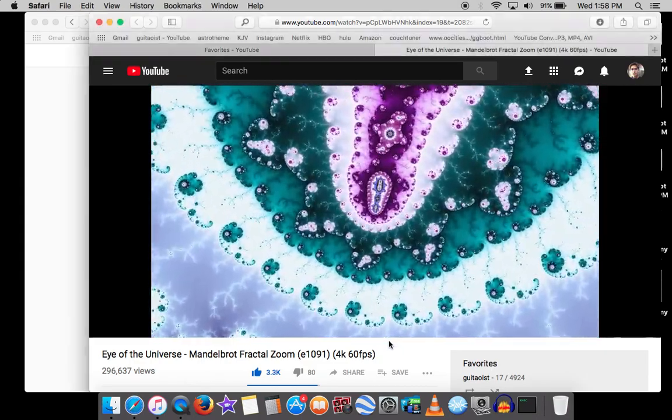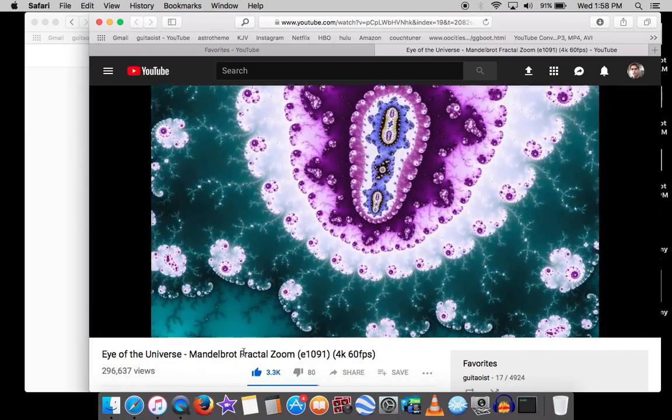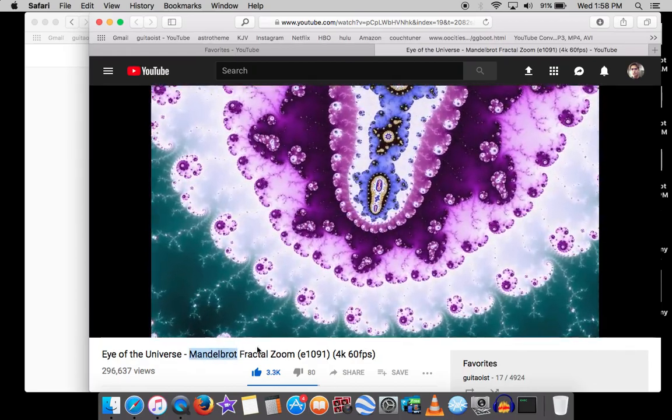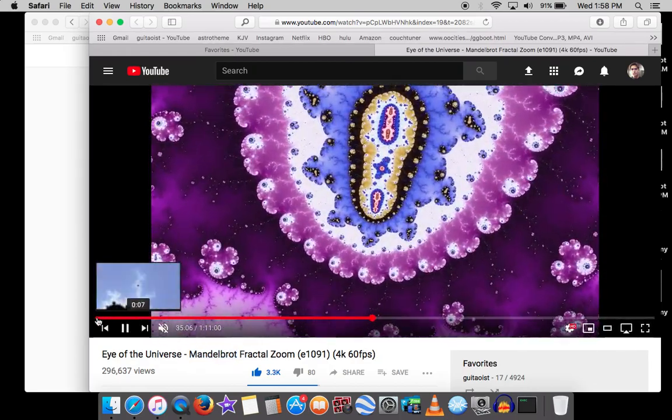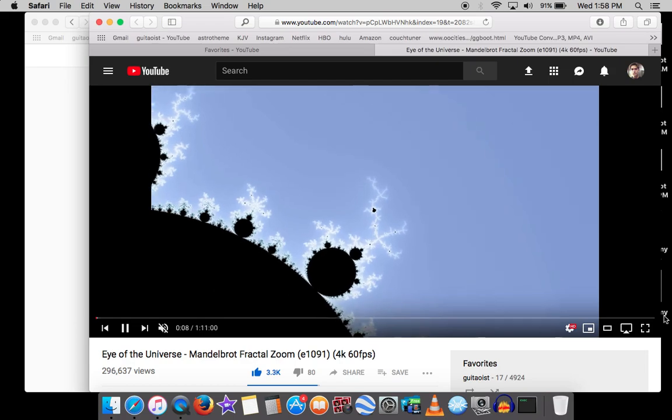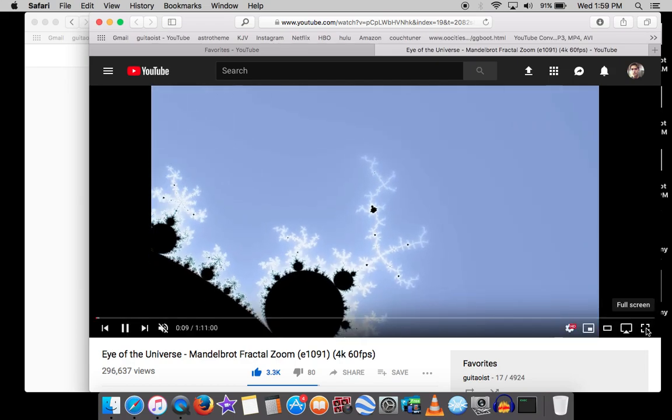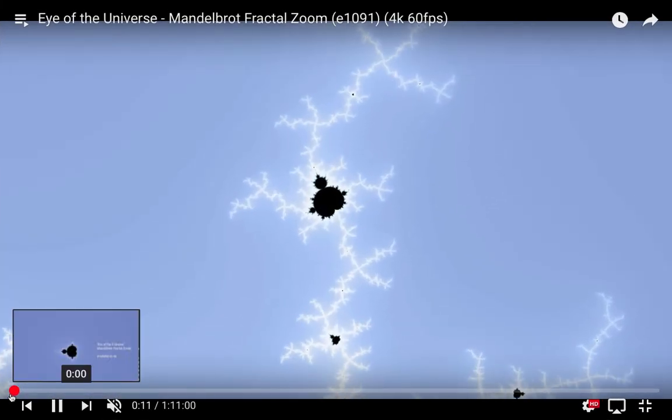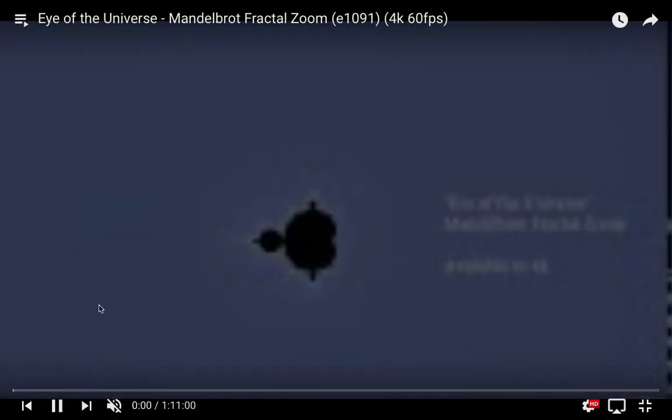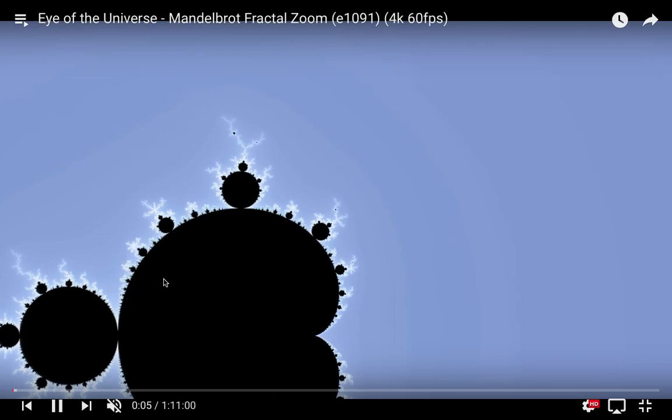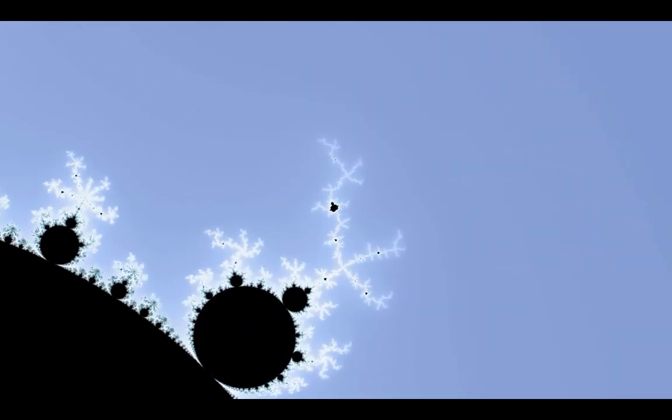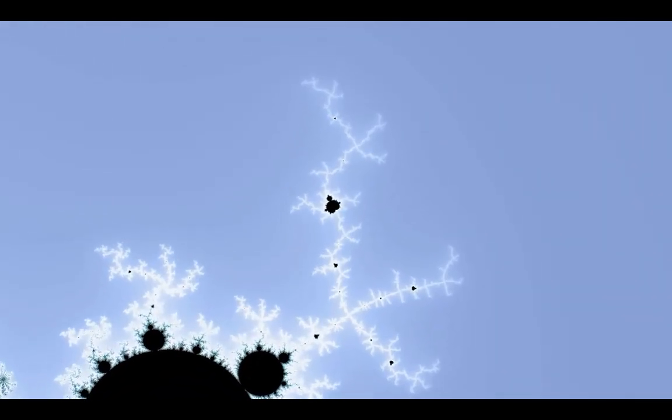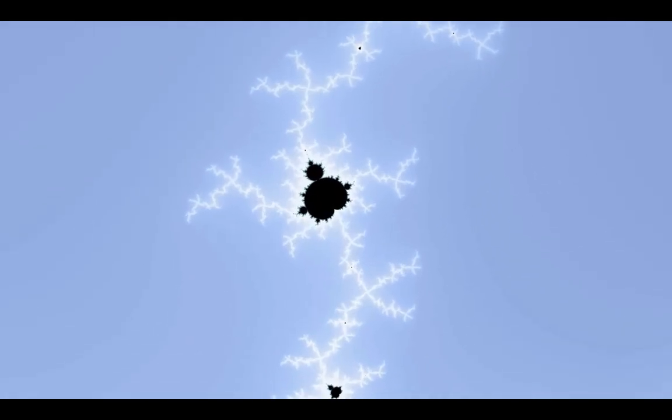Hey guys, what's up. This of course is the Mandelbrot set. It goes on for infinity, just take a look. It's pretty amazing. I'm sure a lot of you know about it, but a lot of people don't know about it, I realized. It's basically just a mathematical formula that allows for these kinds of patterns.